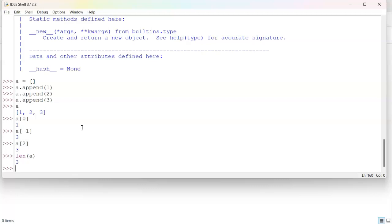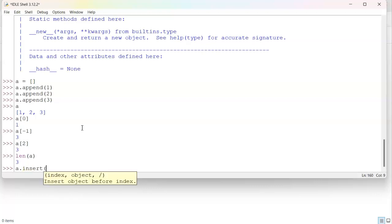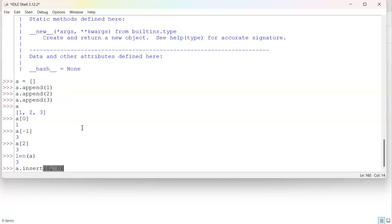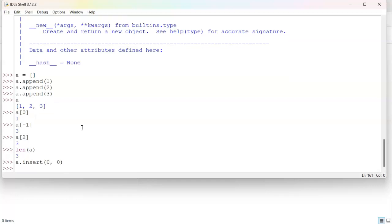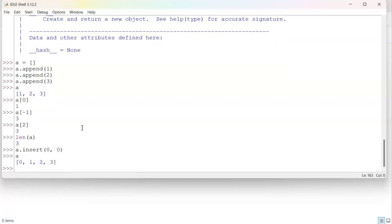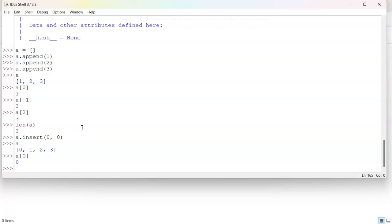Now, if I wanted to put something into the front of the list instead of the back, I can do a insert a position, so zero, and then an object. Let's say the object is going to be zero. And then I look at a again, and you can see zero, one, two, and three. Now, if I look at position zero, you can see that it is zero now. The very first position is zero.